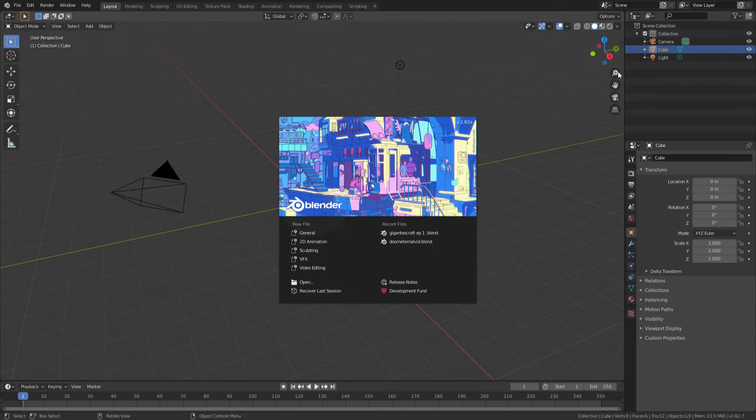So when I first open Blender, I'm going to get this screen right here. I'm going to want to click on this video editing button right here.